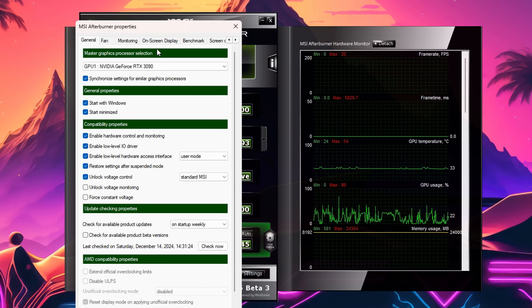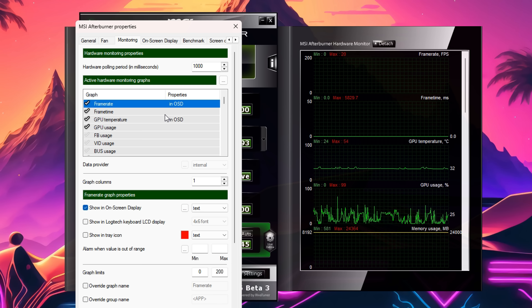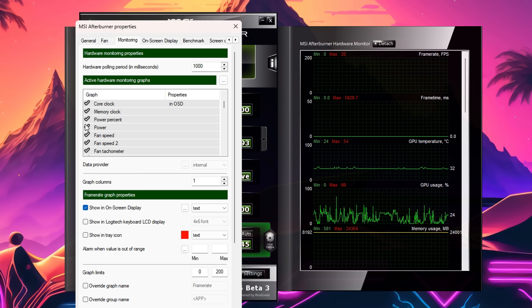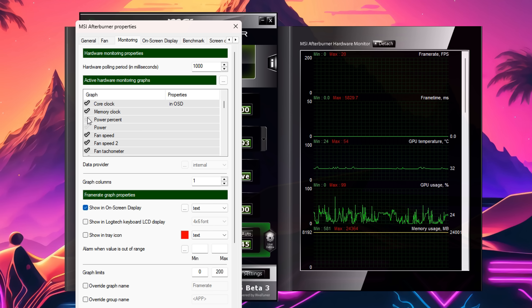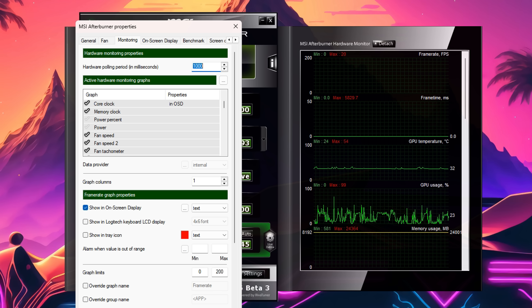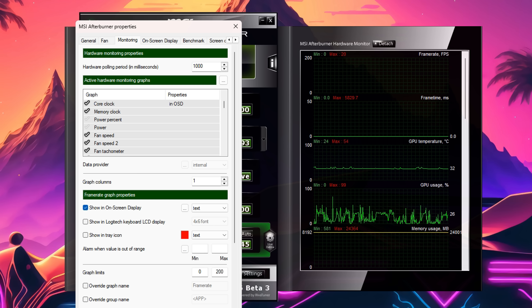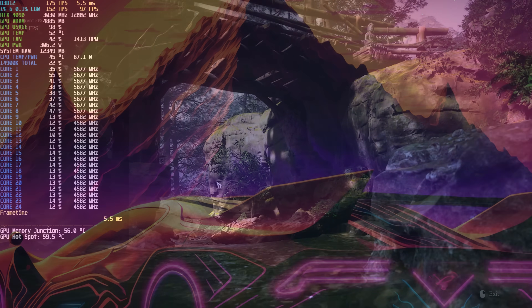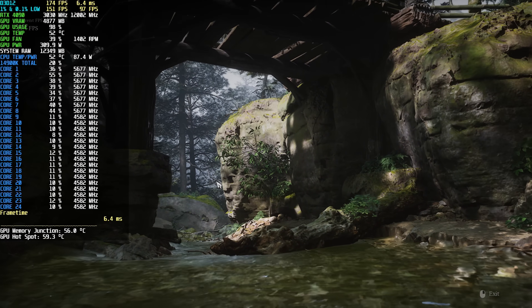To disable it, all you have to do is launch MSI Afterburner, open up the settings menu, click on the Monitoring tab, scroll down to Power and uncheck that box — and to be safe you can disable Power Percent as well. There are also a lot of other things enabled by default that I don't need for monitoring, which are just taking away resources from your system, so I recommend unchecking those too.